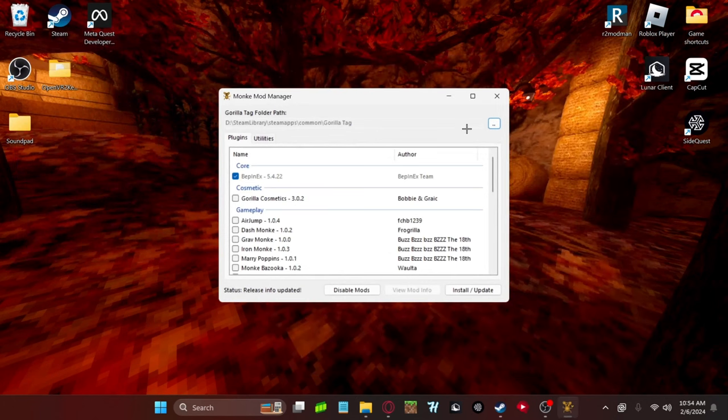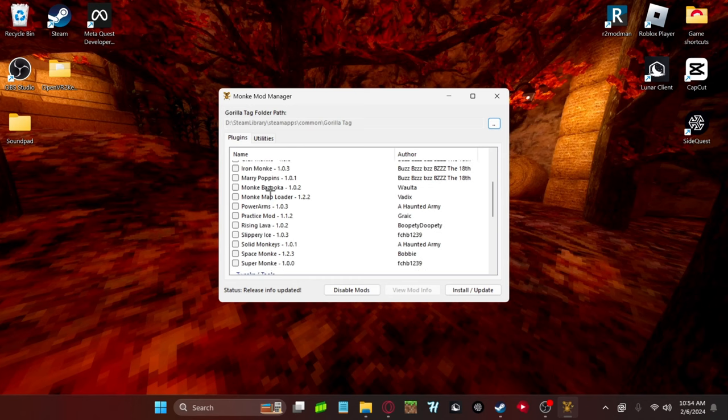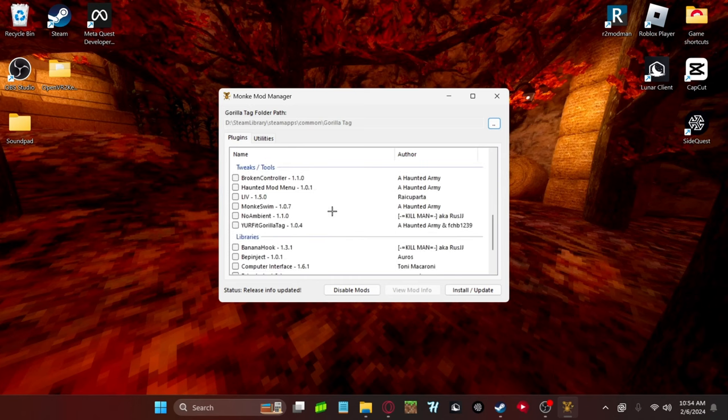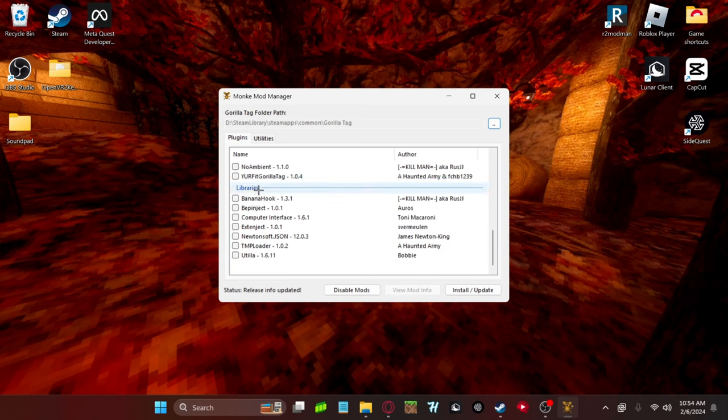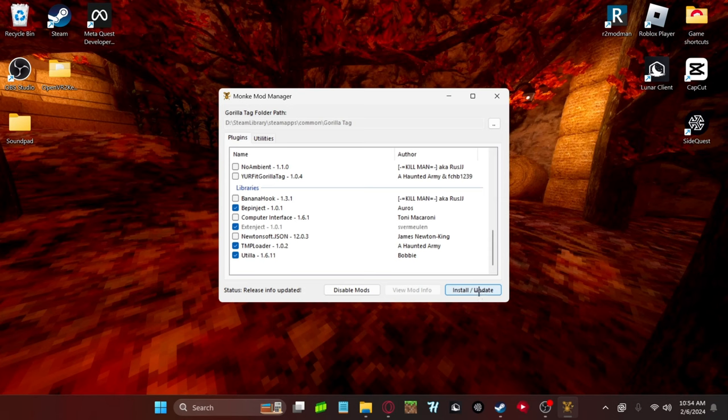And then what you want to do, you want to scroll down in Monkey Mod Manager. Ignore all that. It doesn't work anymore. So just don't worry about that stuff anymore. You want to click BEP inject, or you want to go to libraries. You want to go to BEP inject, Utila, and TMP loader. It doesn't really matter if you do it, but most mods recommend it. So I recommend just clicking it. Then what you want to do is just click install slash update. I've already done it, so I'm not going to click it. I don't need to, but just click install slash update. And then the status, once it's done, should say installed successfully.